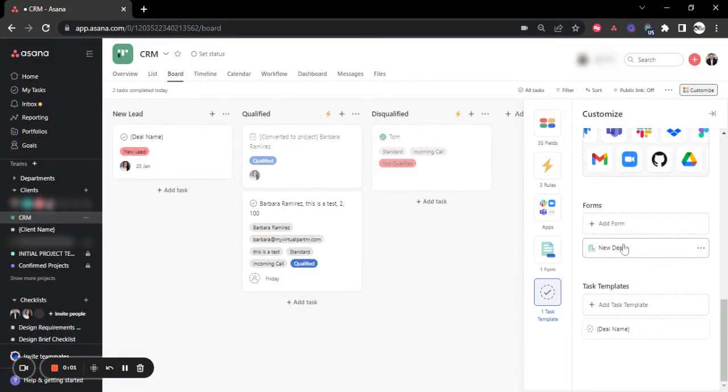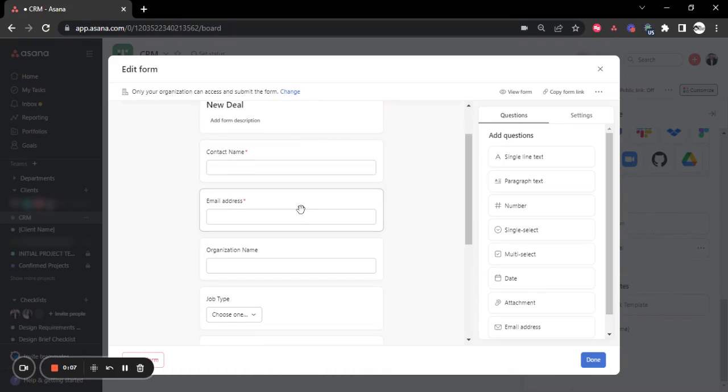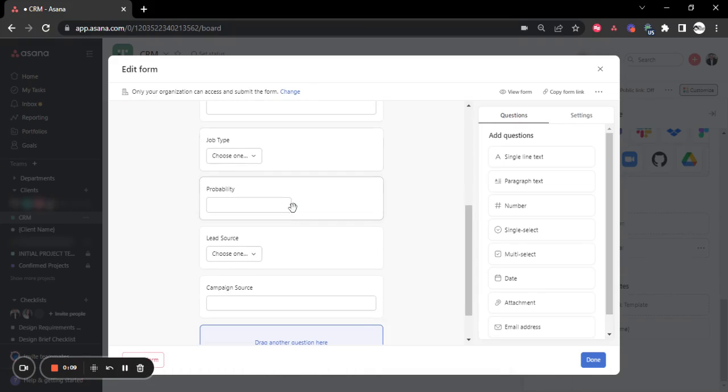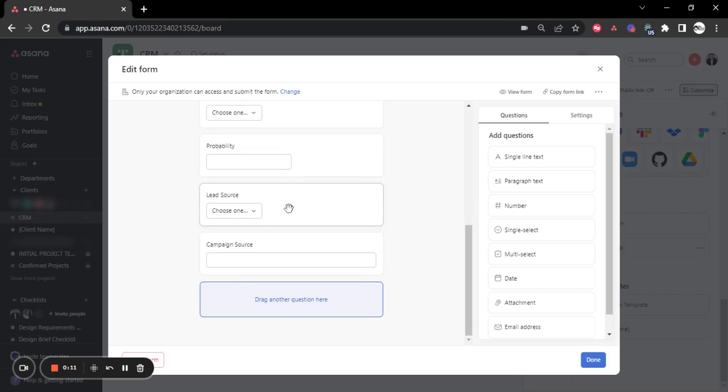This is how it looks in Asana. We have a new deal form that it will be embedded on the website where we ask contact name, organization, job type, the probability, the lead source, and the campaign source, etc.